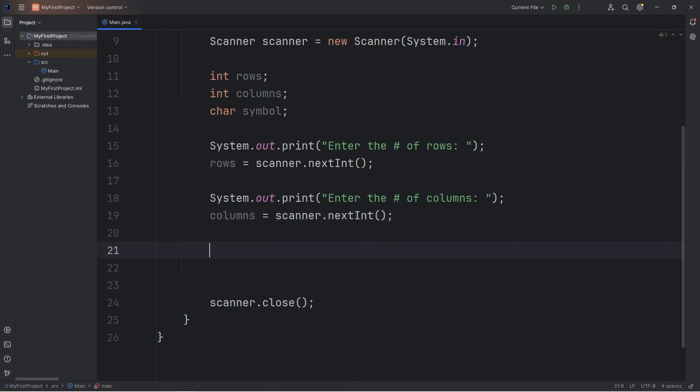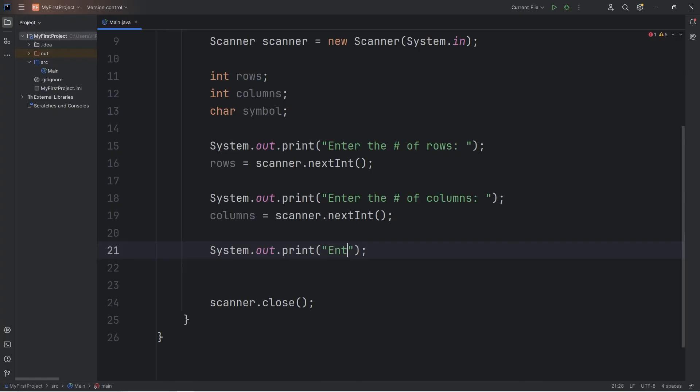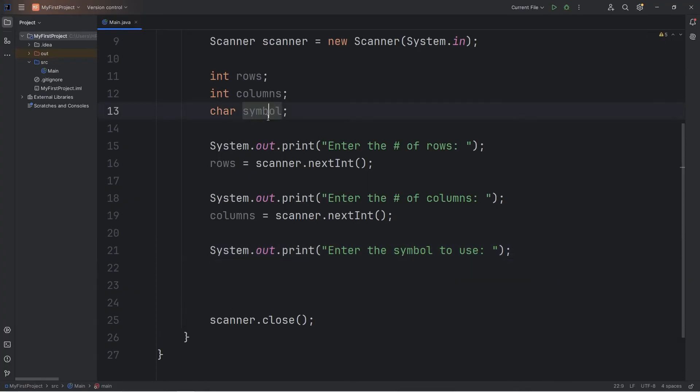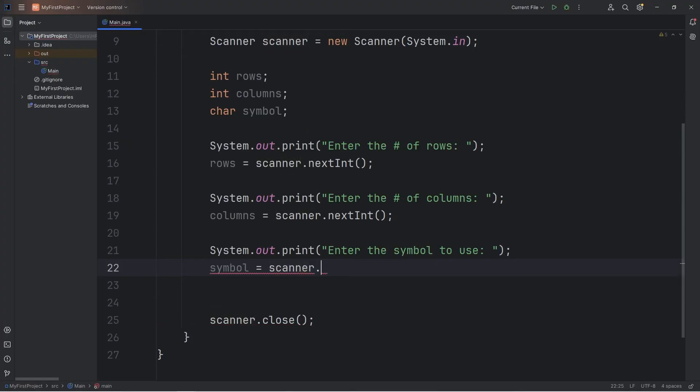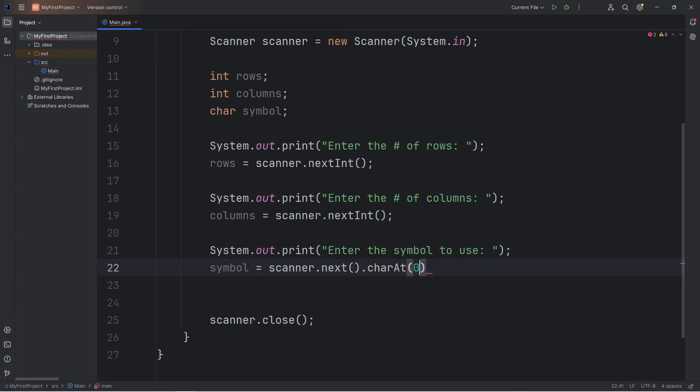And the symbol we're going to use. Enter the symbol to use. We will assign our symbol equal to scanner.next, and we can use the charAt method. Give me the character at index of zero.